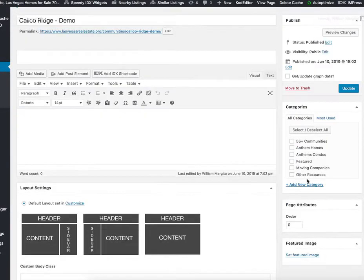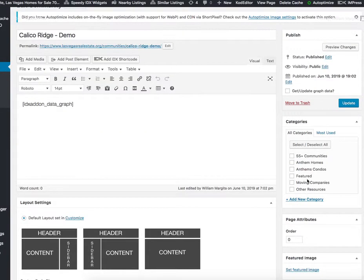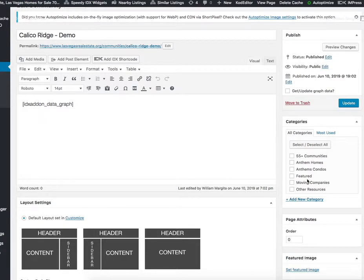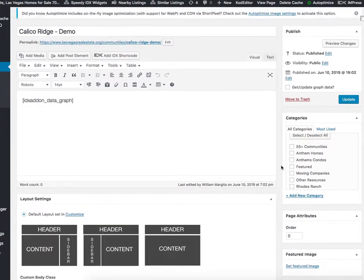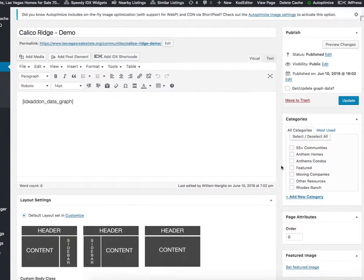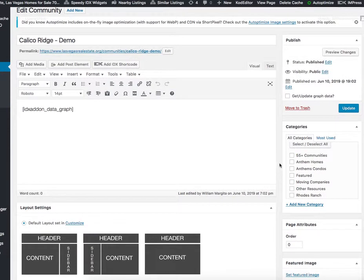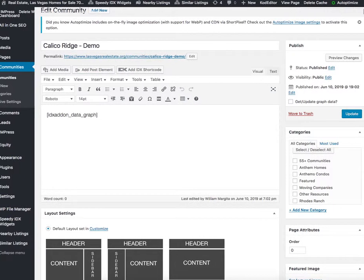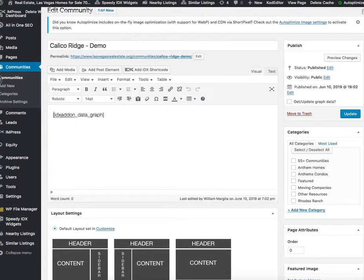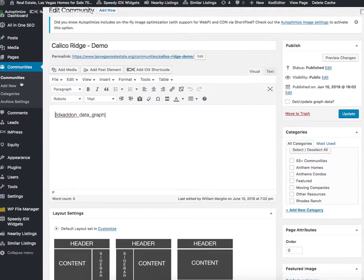Today I want to show you how to set up the community data graphs for WordPress. It's pretty simple. When you install the plugin, it's going to add a new custom post type on the site called Communities.